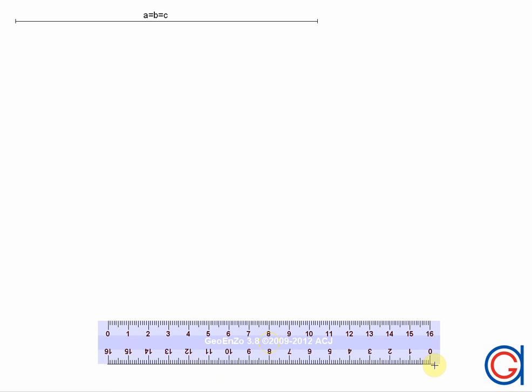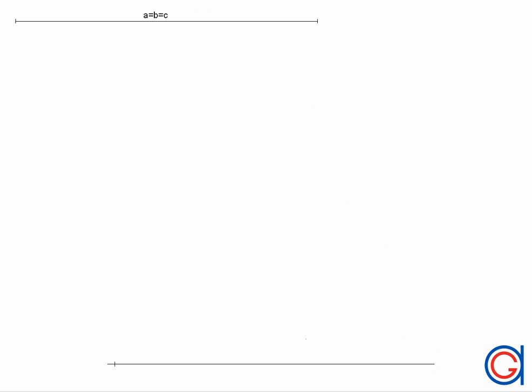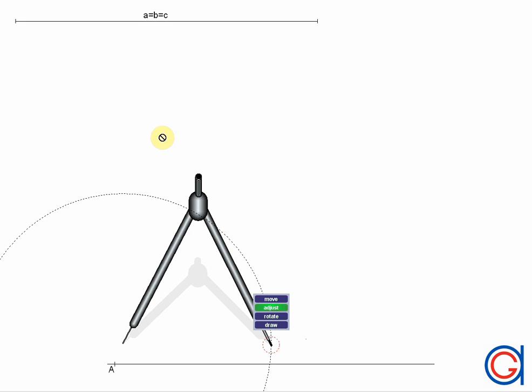Let's start by drawing a horizontal line as can be seen at the bottom of our screen. Now we will mark a point, uppercase A, on the left side of this line which will be the first vertex of our equilateral triangle that we are going to draw.